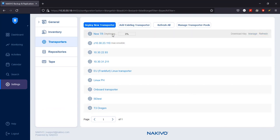You have successfully deployed a new transporter as a VMware appliance. Thanks for watching.